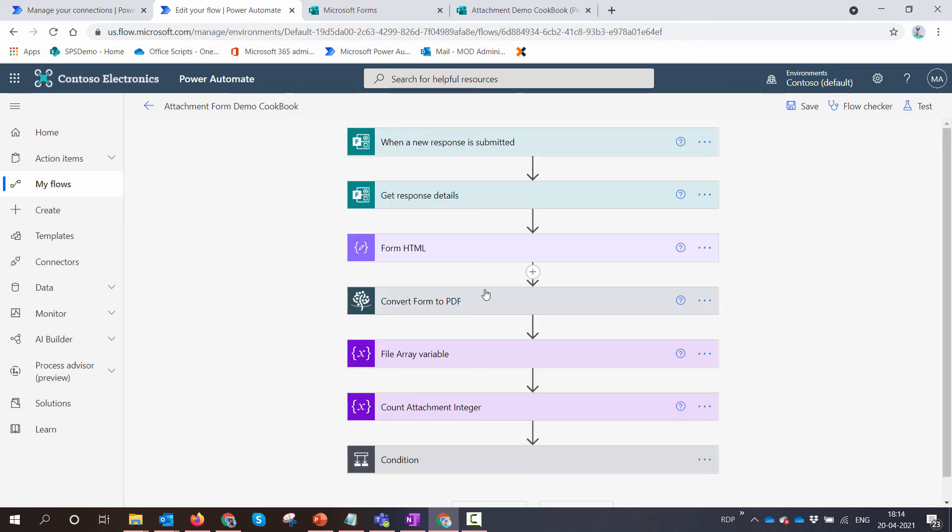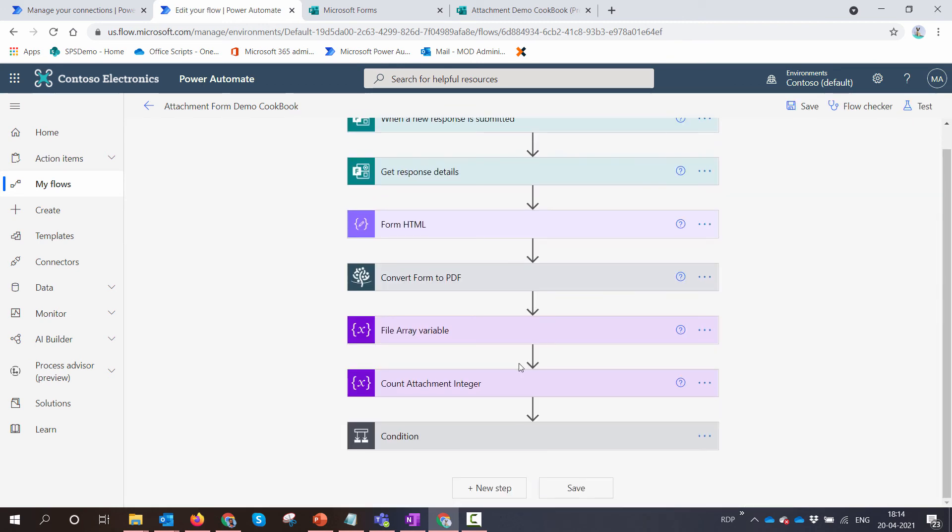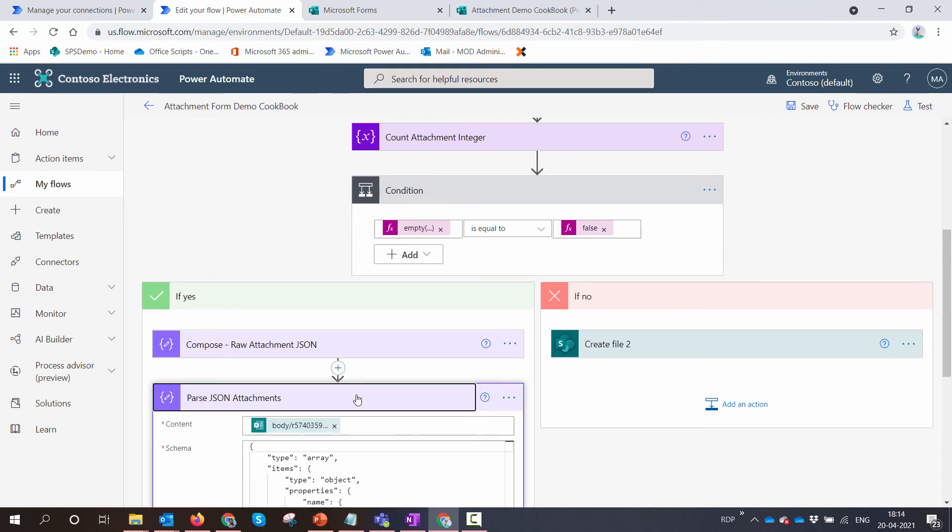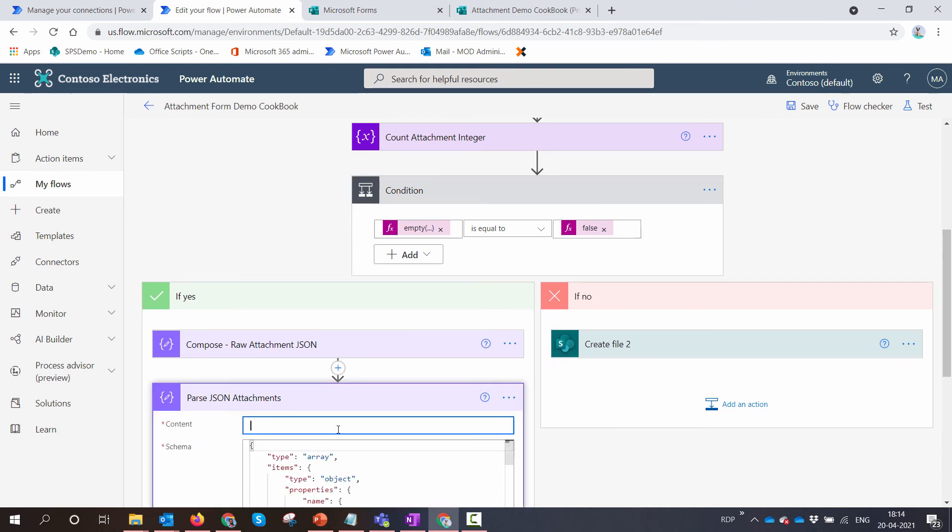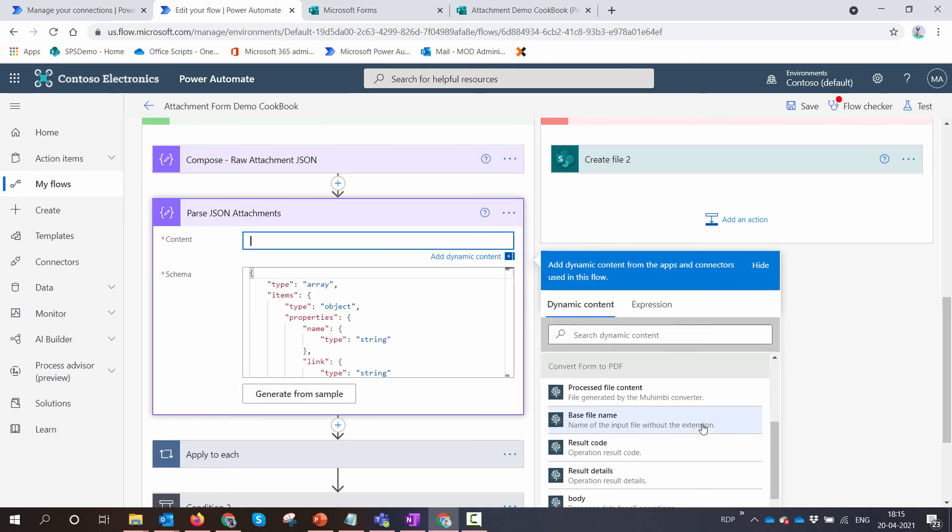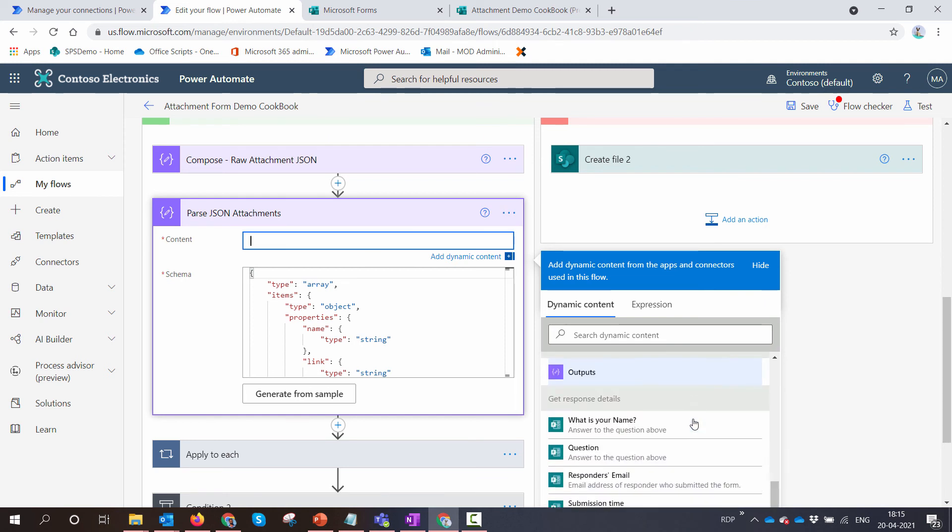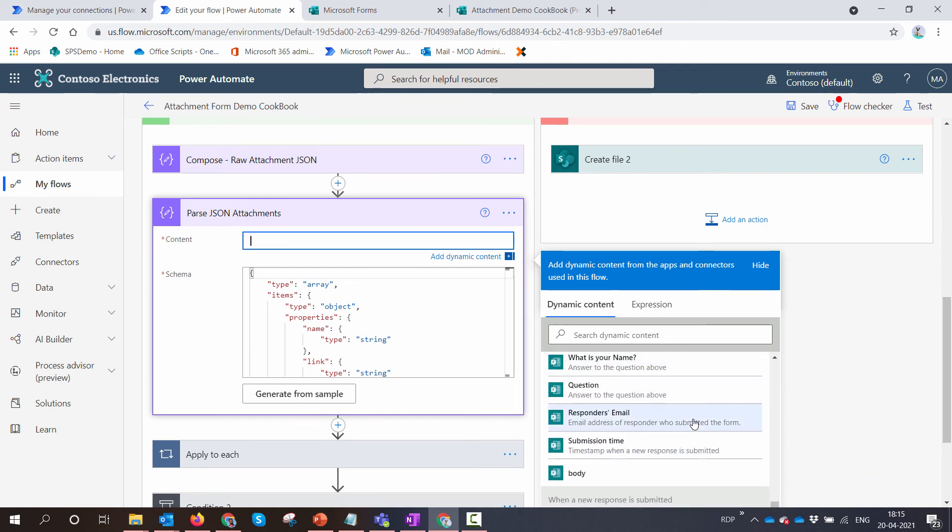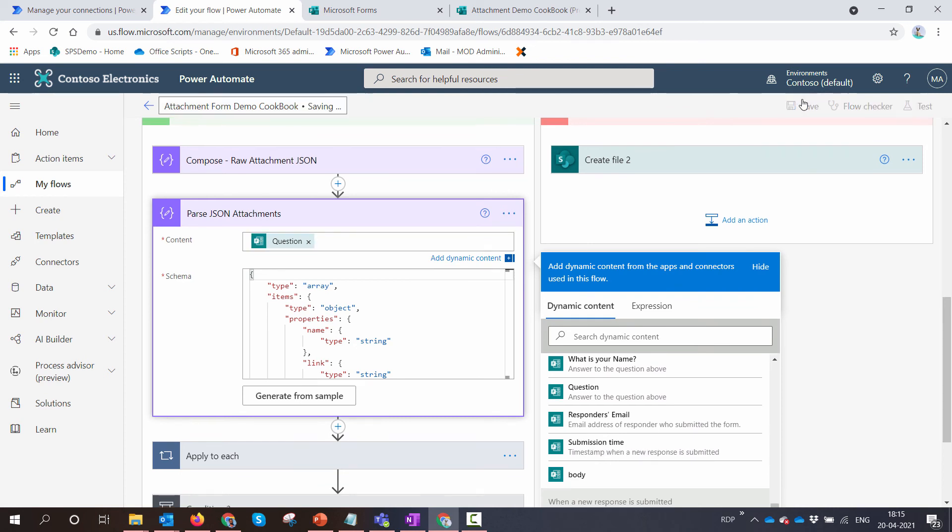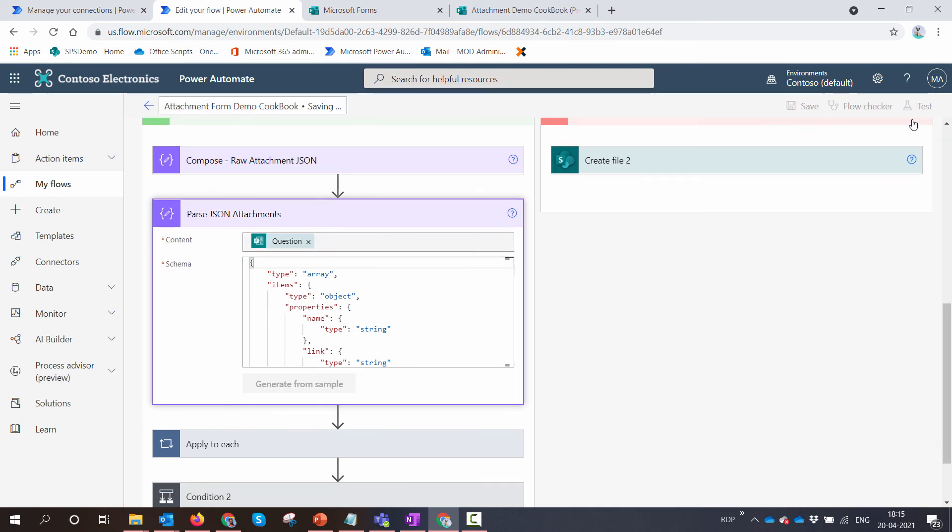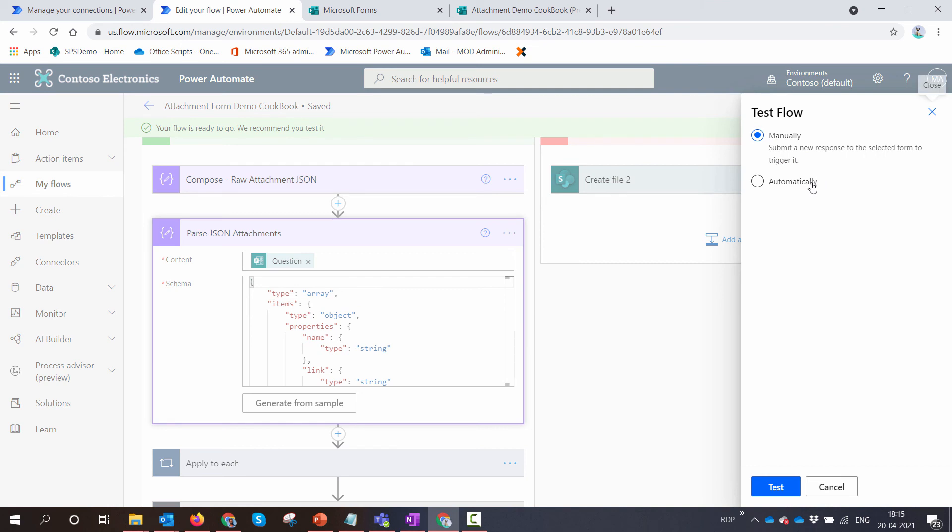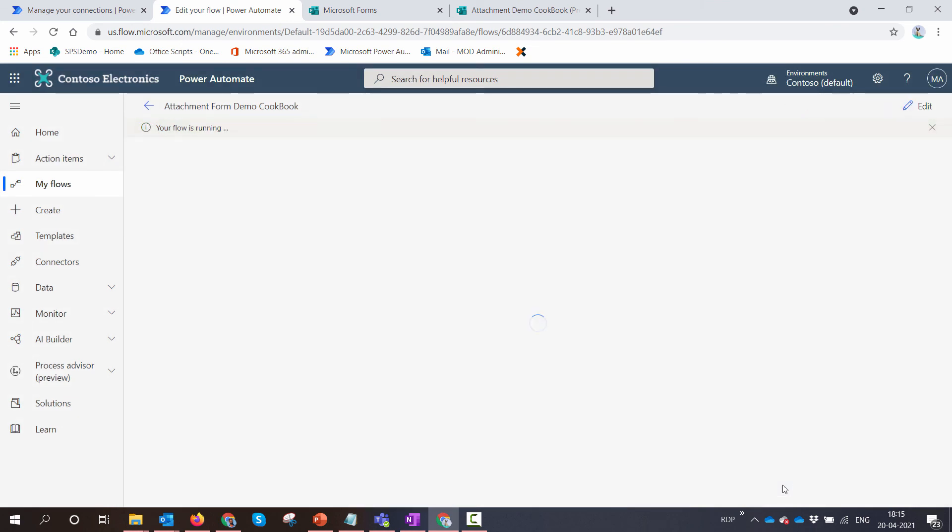Again, the Parse JSON failed, so we need to update the Parse JSON as well. I need to update the body for the Parse JSON. So this would be 'Questions.' I'll save it. Remember, I'm doing this tutorial because you might come across the same problems.